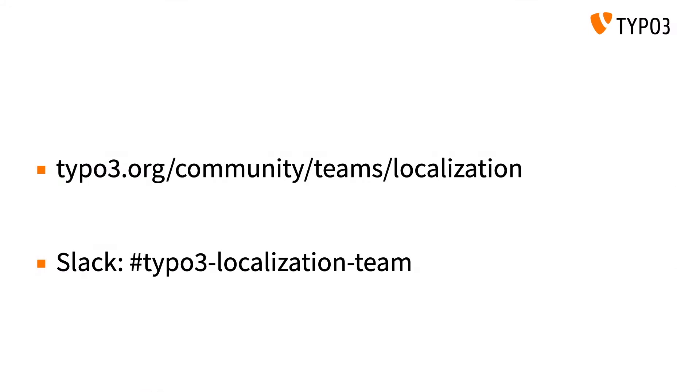And that's it for today's video. If you'd like to find out more information about how you can contribute changes in your chosen language using Crowdin, or if you want to find out more information about the localization team themselves and the great work they're doing, head over to the community page on TYPO3.org. You can also reach the localization team on their Slack channel found on TYPO3 Slack.